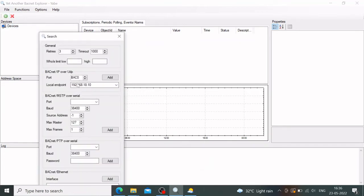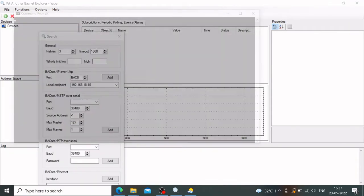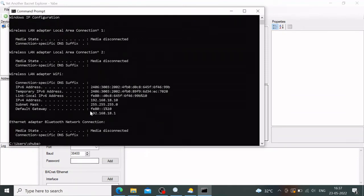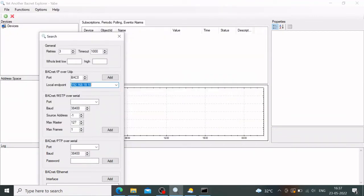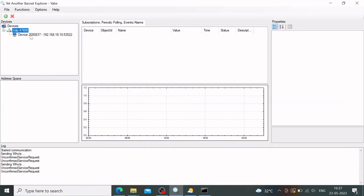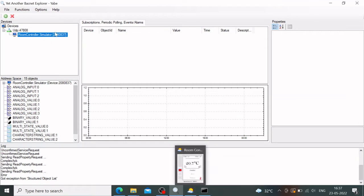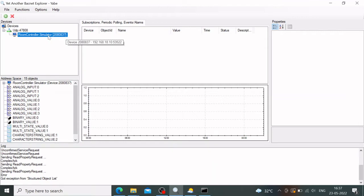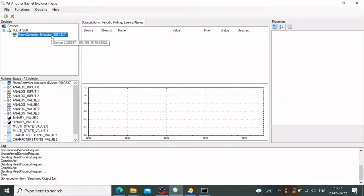In APE, click 'Add Device.' Enter the local IP address of your machine — on Windows, run 'ipconfig' to find it. In my case it's 192.168.18.10. For the port number, use BAC0, which in decimal is 47808 — that's BACnet's default port. Click Add. The room simulator device is detected immediately, running on IP 192.168.18.10 at port 53522. That's how you access this BACnet device.